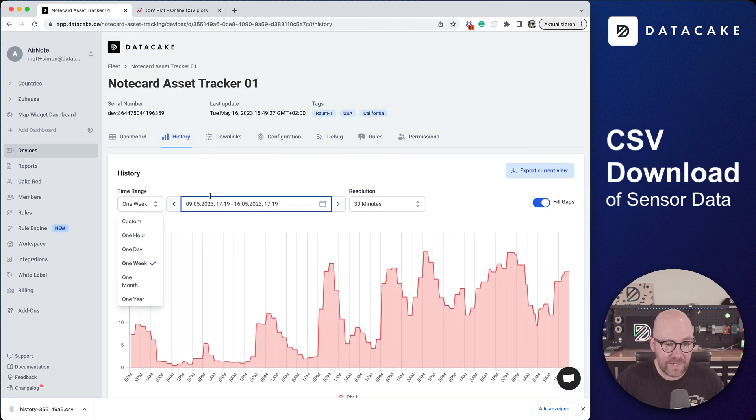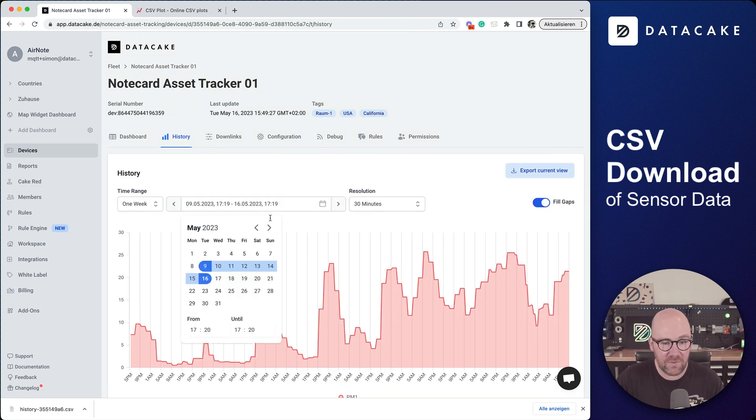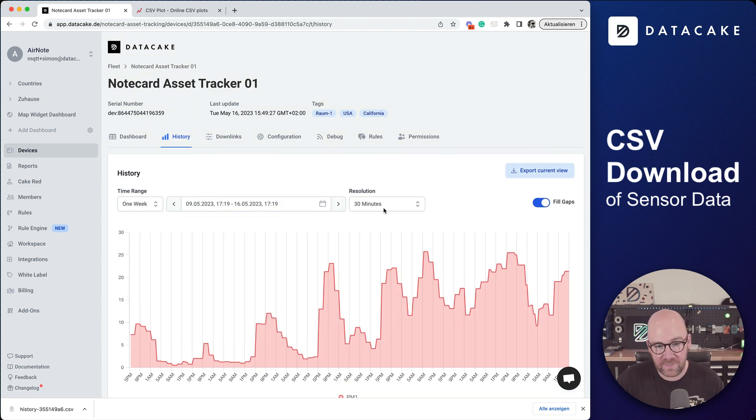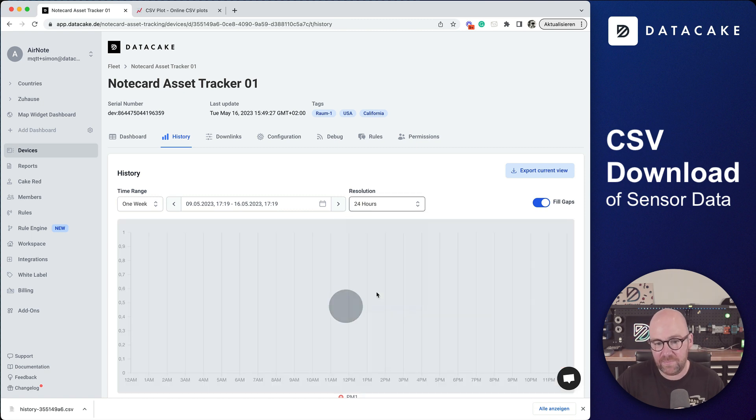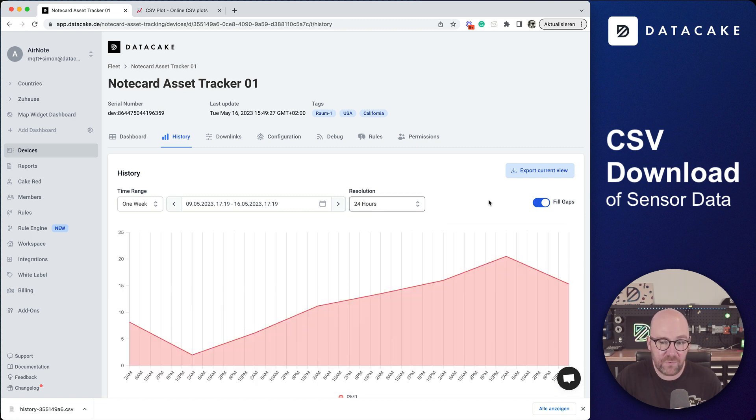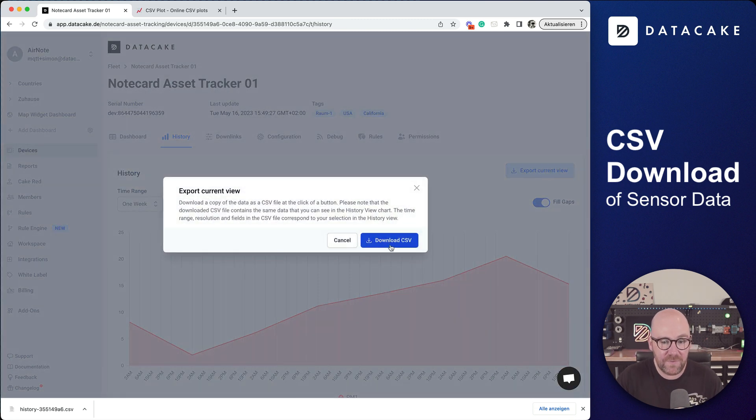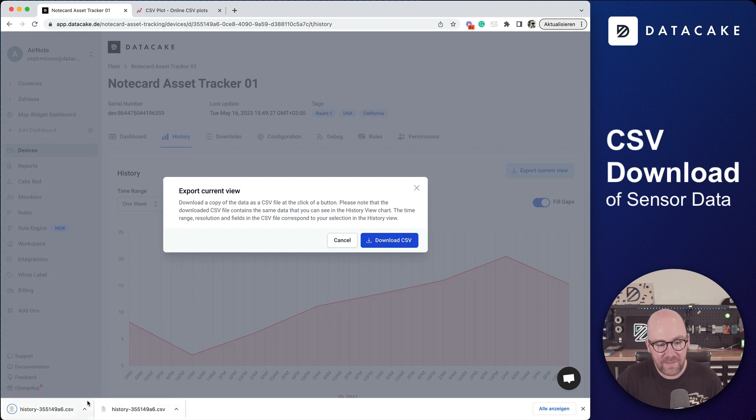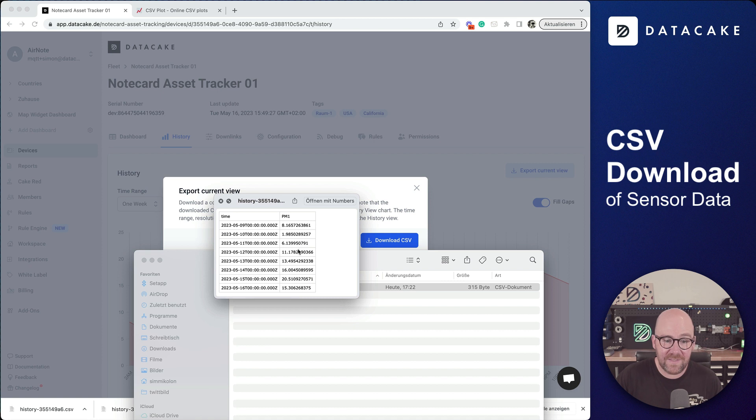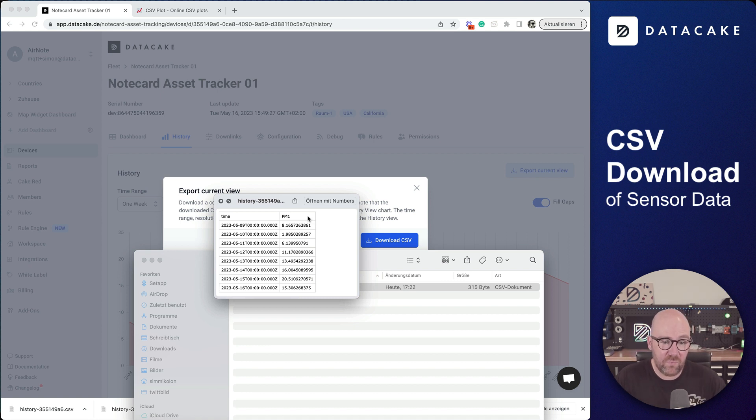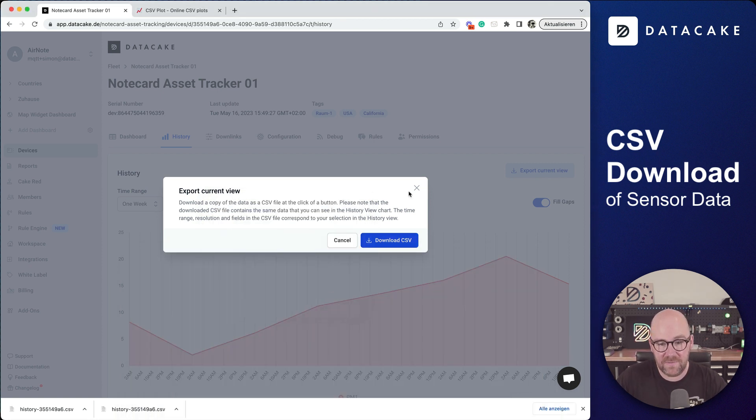Select the time range. You can also select a custom time range and then the quantization, like for example now to 24 hours, and then export current view, download CSV file. Let's check it once more. Now the CSV file contains seven days, so one week quantized to 24 hours.